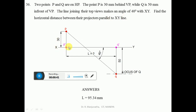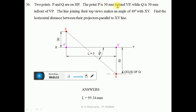First, draw the XY line. Point P is on HP, so the front view lies on XY — mark this point as P'. Draw a vertical projector from P' above the XY line. Since point P is 30mm behind VP, behind VP always comes above XY, so measure 30mm upward and mark the top view as small p.